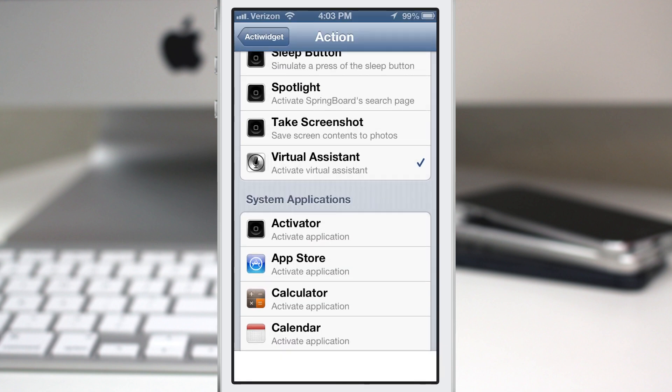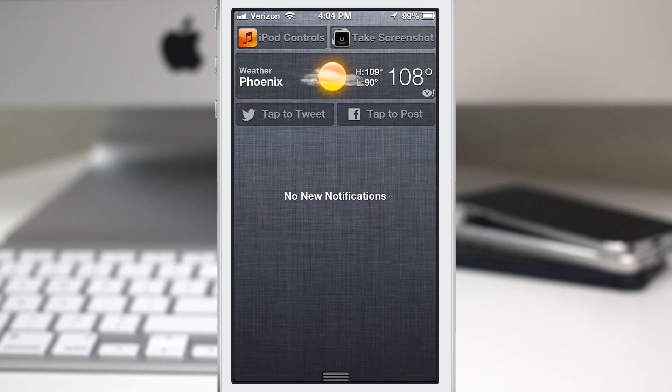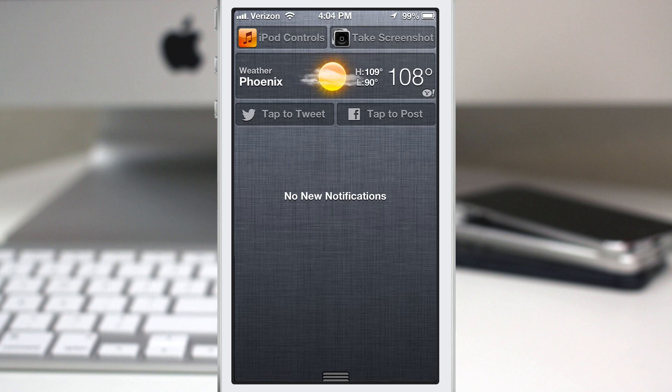Now we can also layer these. I have virtual assistant here first. Let's go ahead and tap on take screenshot. So now we have it layered and as you'll see on the side we have both of those icons stacked on top of each other right here.